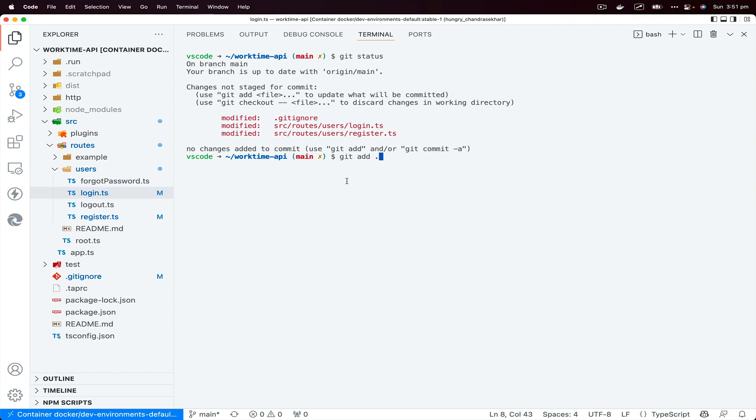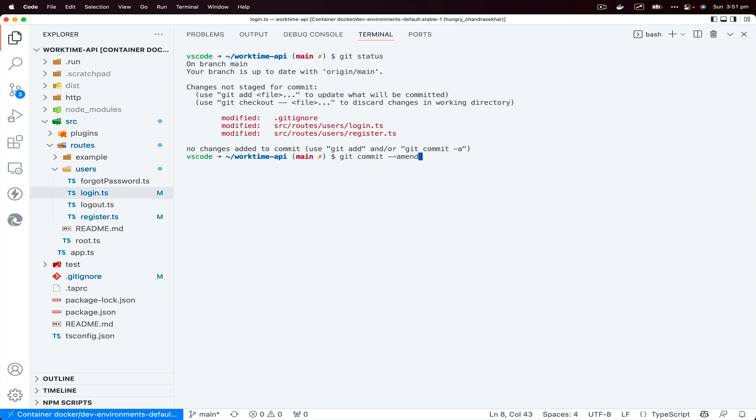That will add all the changes to the track. And then I could do git commit --amend --no-edit.